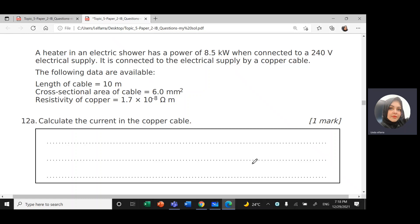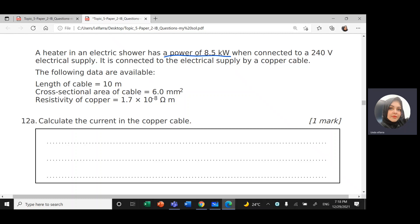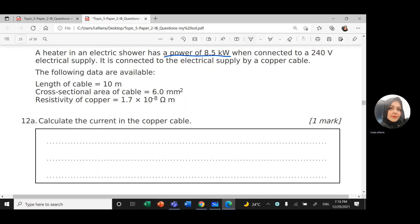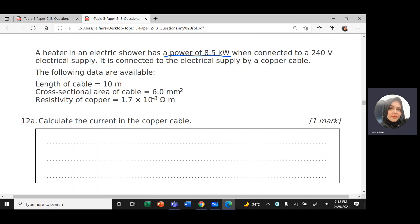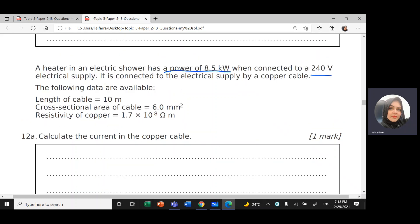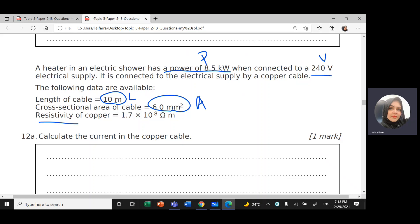We have a heater in an electric shower that has a power of 8.5 kilowatt — this is the power P. When connected to 240 volt — this is the voltage — it's connected to the electrical supply by a copper cable. The following data are available: length of the cable L is 10 meters, cross-sectional area of the cable, and the resistivity of the copper rho is 1.7 times 10 to the power negative 8 ohm meter.